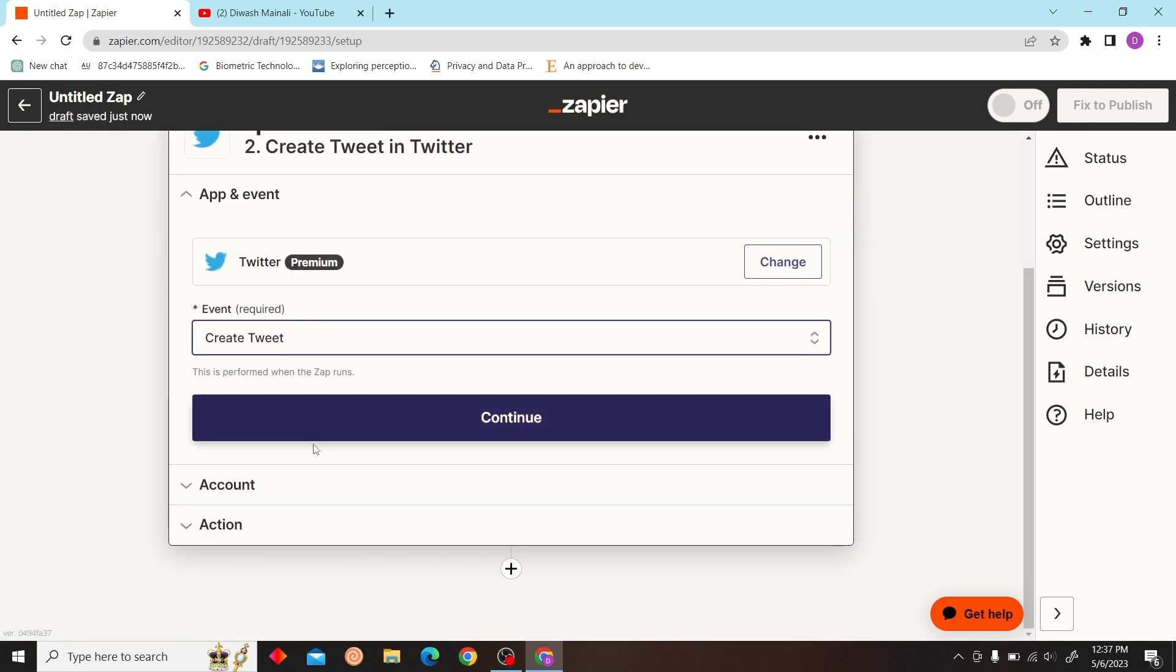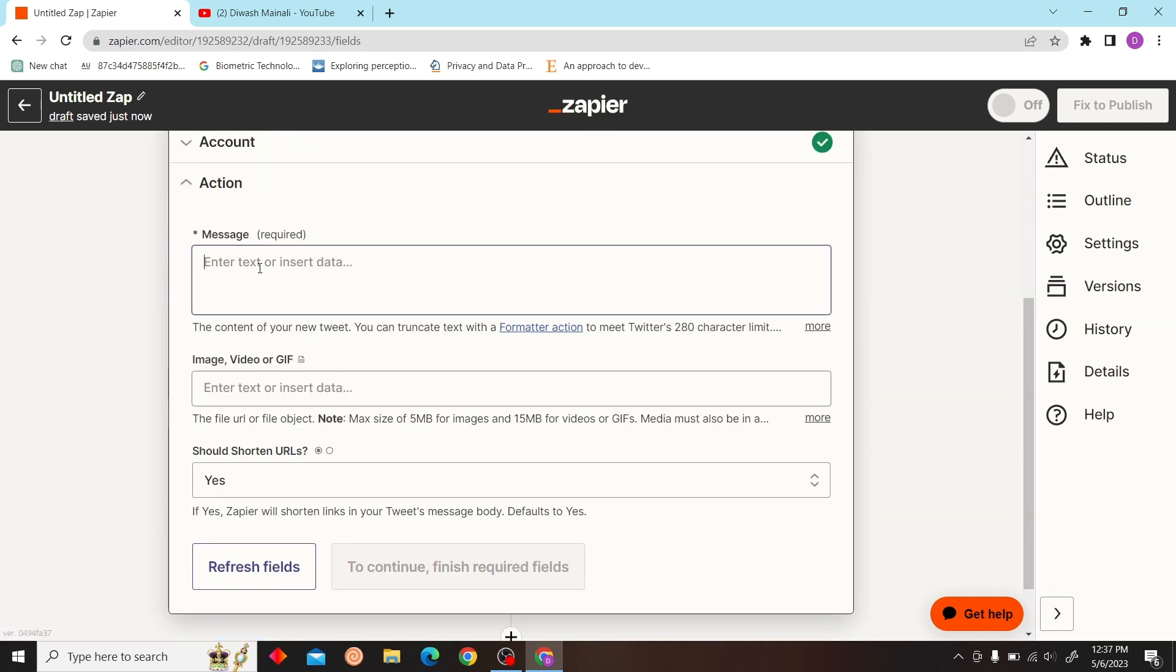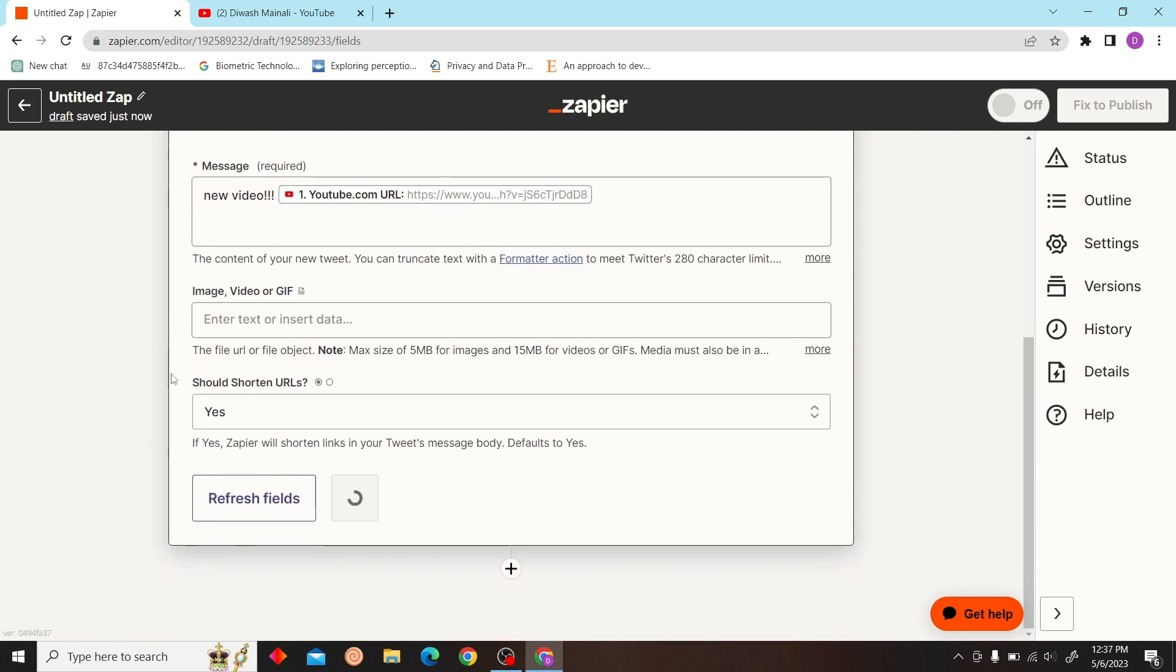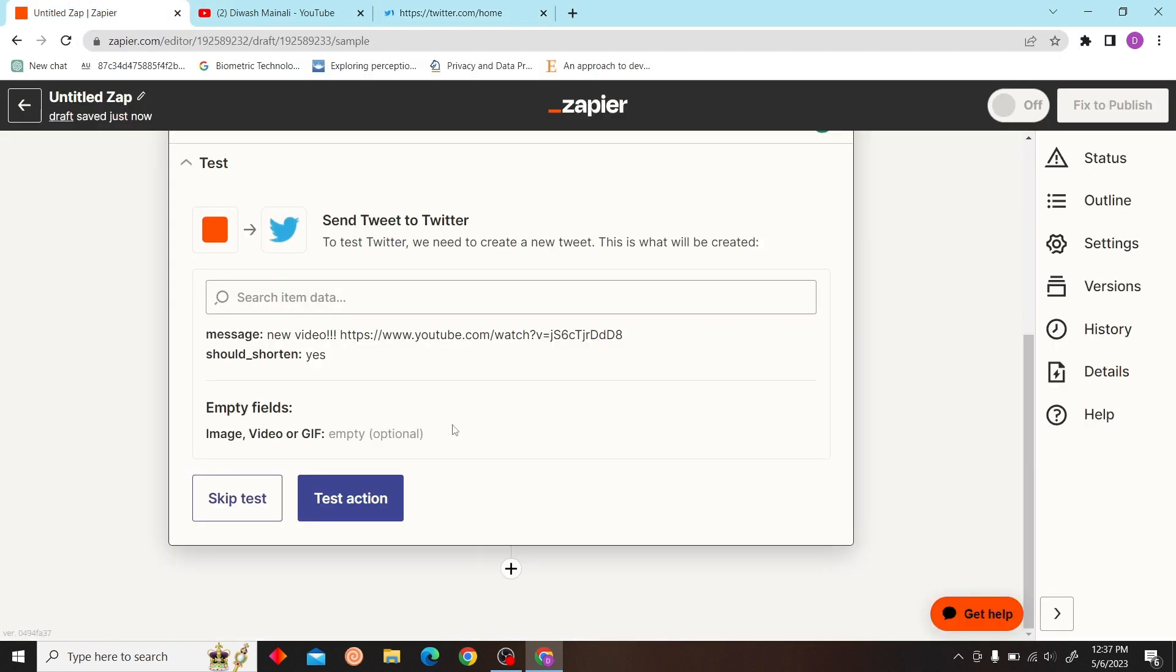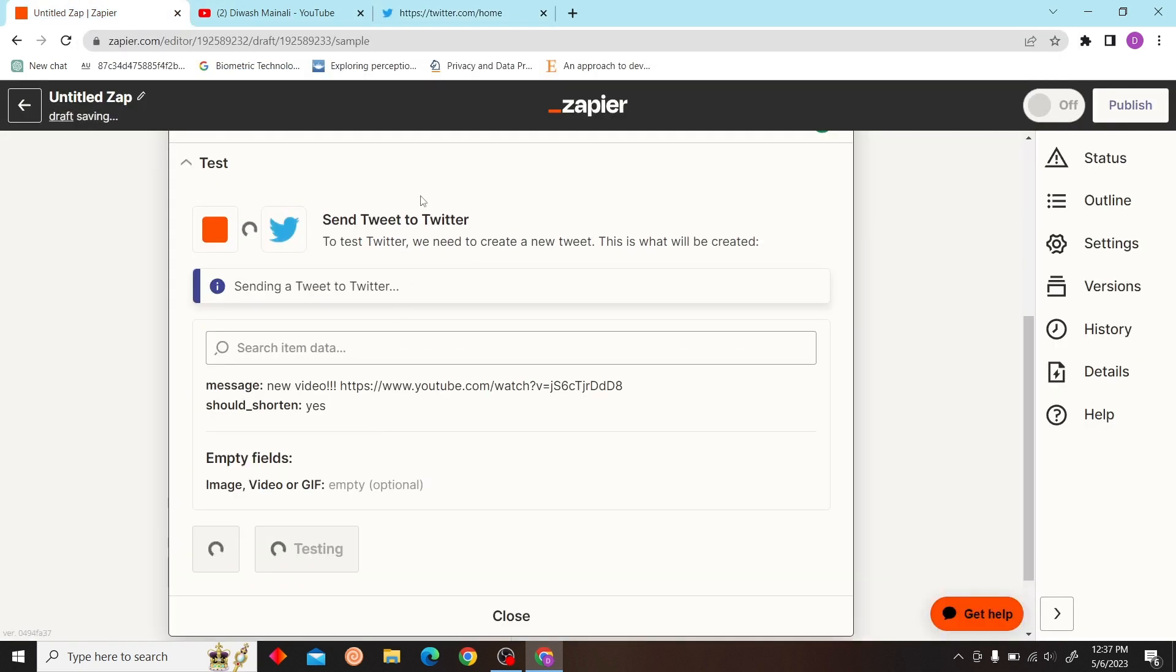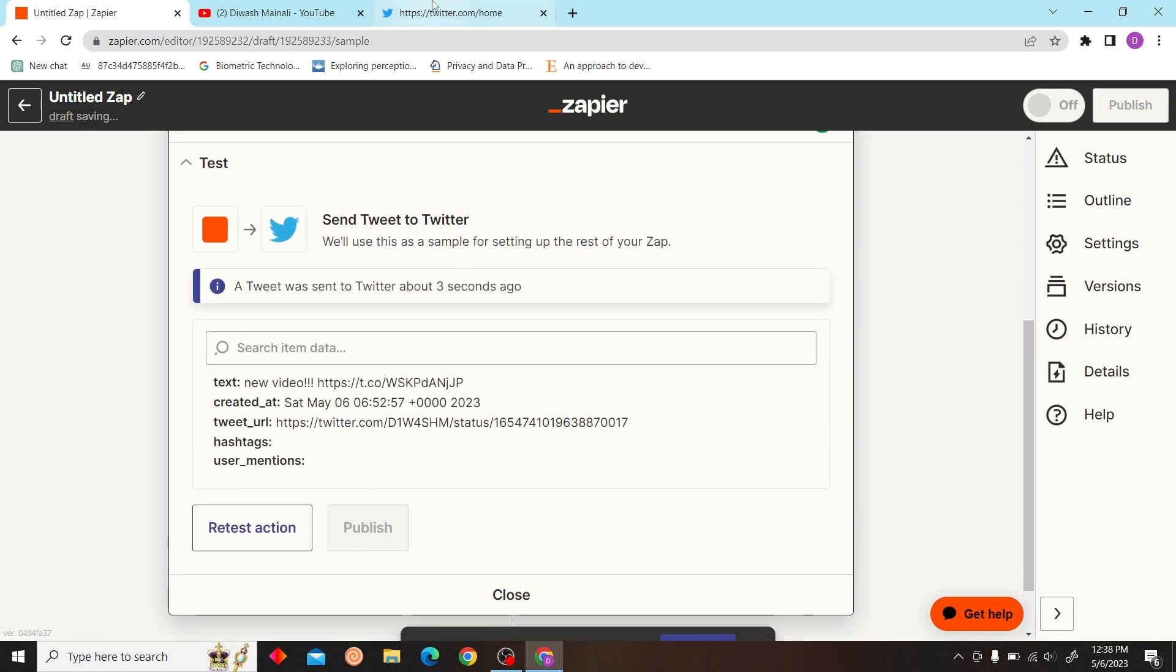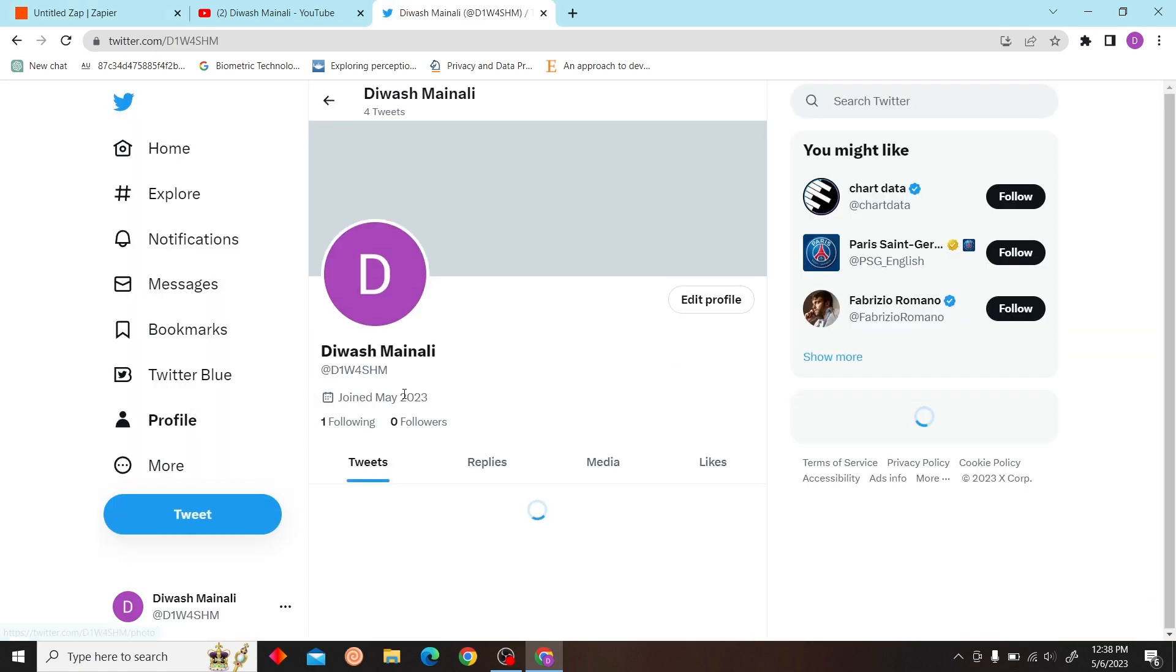Then create a tweet. It is an automatic tweet when you upload a new video in a channel. Let's open our Twitter and check if it's working. Click test action and then publish. Let's check.